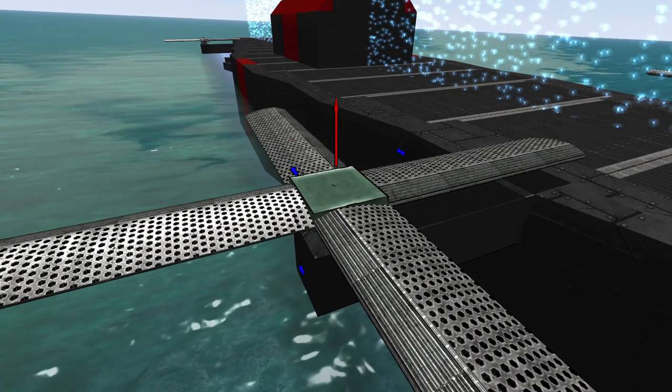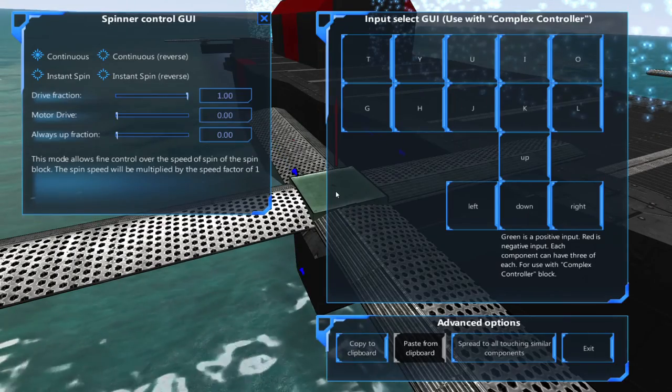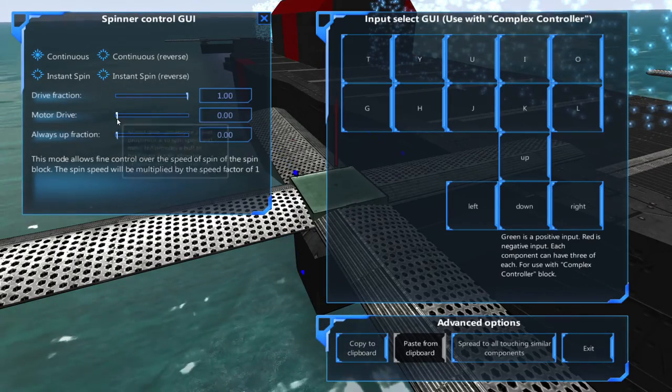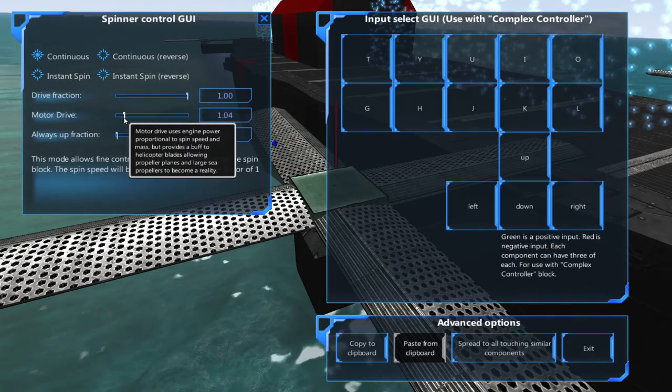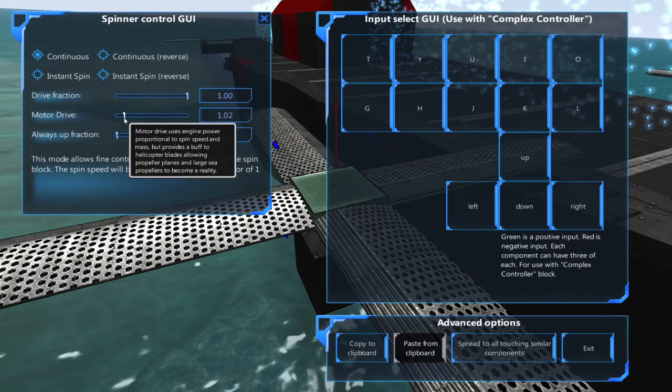In the dedicated heli blades spinner, we'll change the motor drive fraction to 1 and the always up fraction to 1.